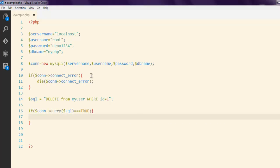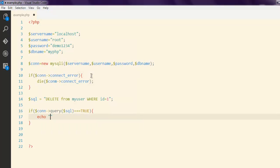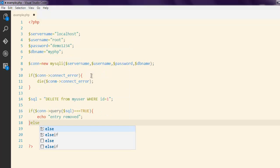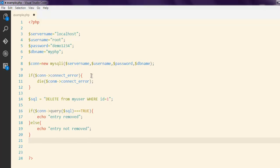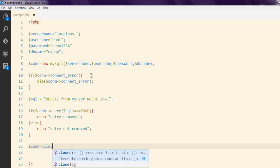If yes then I'm gonna echo as entry removed. Else I'm gonna simply say entry not removed. And outside that I'm going to close the connection to database.